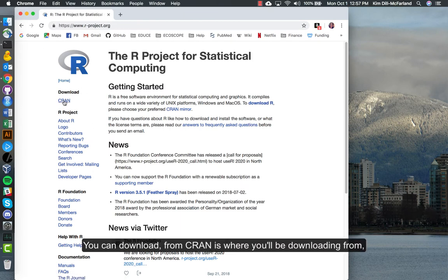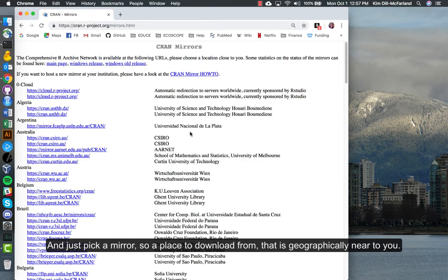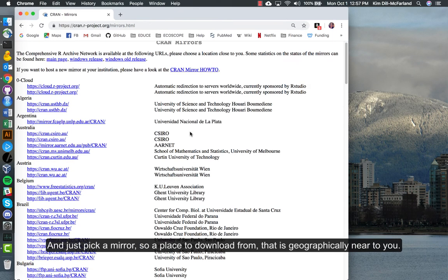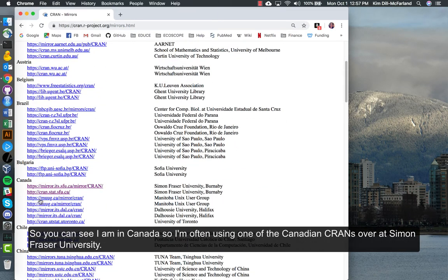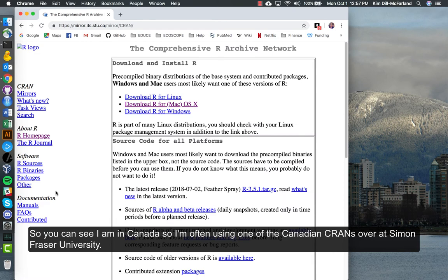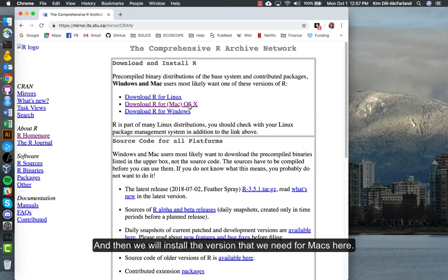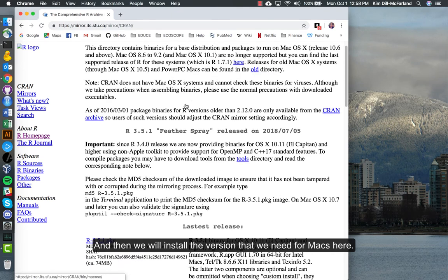We can go to the main R project page. You can download from CRAN, which is where you'll be downloading from, and just pick a mirror, a place to download from that is geographically near you. You can see I am in Canada, so I'm often using one of the Canadian CRANs over at Simon Fraser University. Then we will install the version that we need for Macs here.